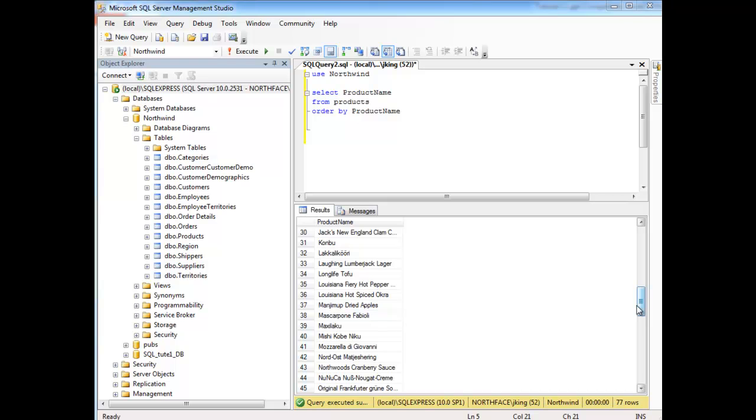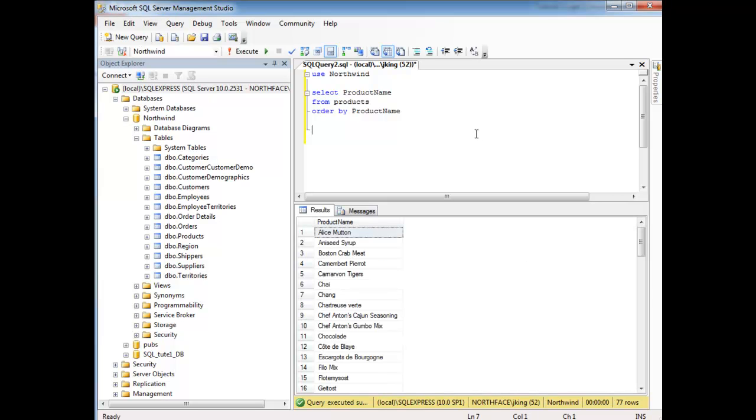So let's run this again and nothing really changed here. We could put an optional ASC out here, which is short for ascending. If you think about this as far as stairs go, we ascend upstairs and we descend downstairs. So ascending means smallest first up to largest.